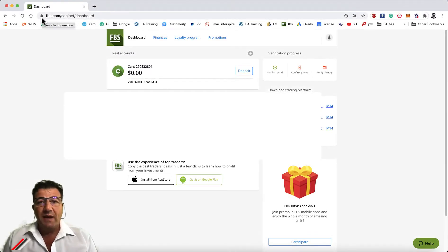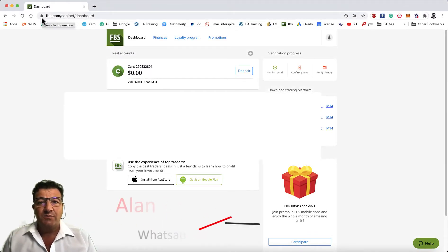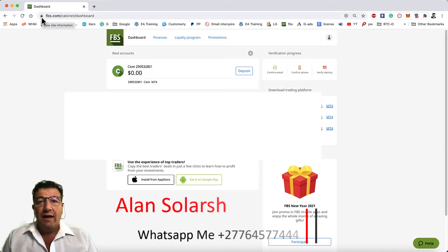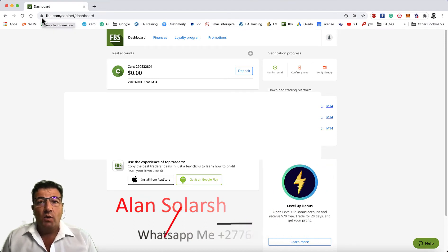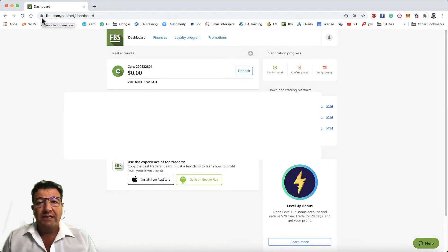Alan, the Passive Income Guru, explains in this video tutorial how to set up MT4 on your computer and check your account history.